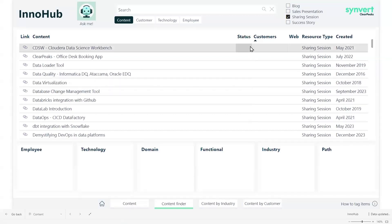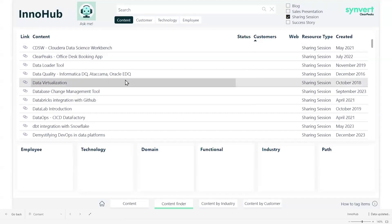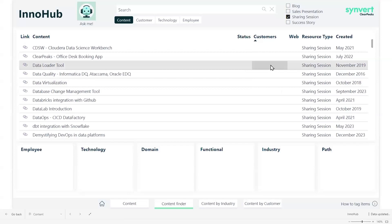Then we can see that we also have the status information and the customer that might correspond this project to, which is hidden for confidentiality purposes and the resource type.